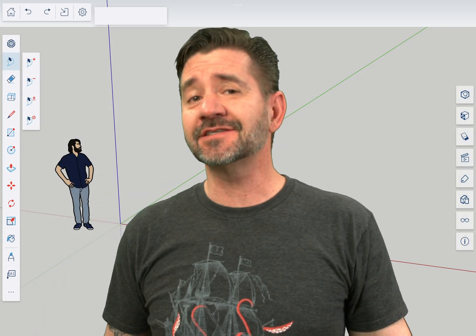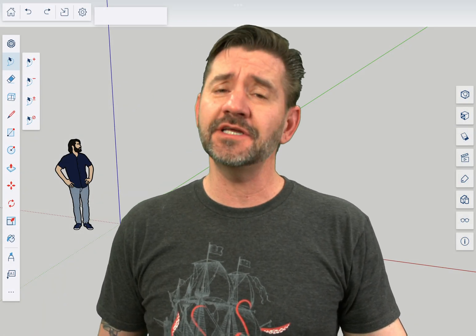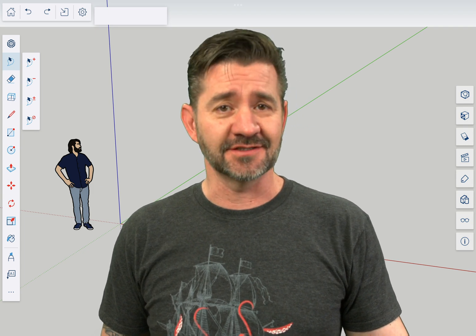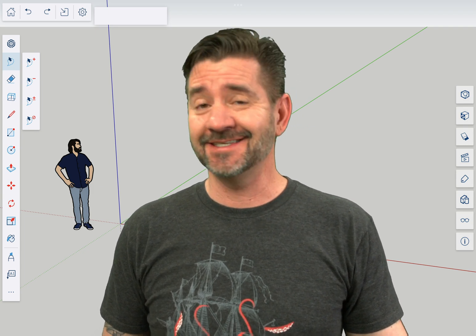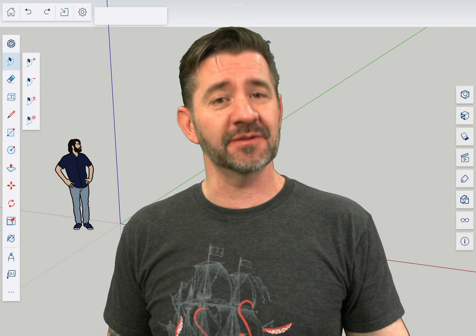Hey guys, I'm Aaron and this is SketchUp for iPad Square One, where we take a look at the fundamentals of using SketchUp for iPad. Today we're going to talk about the display panel.